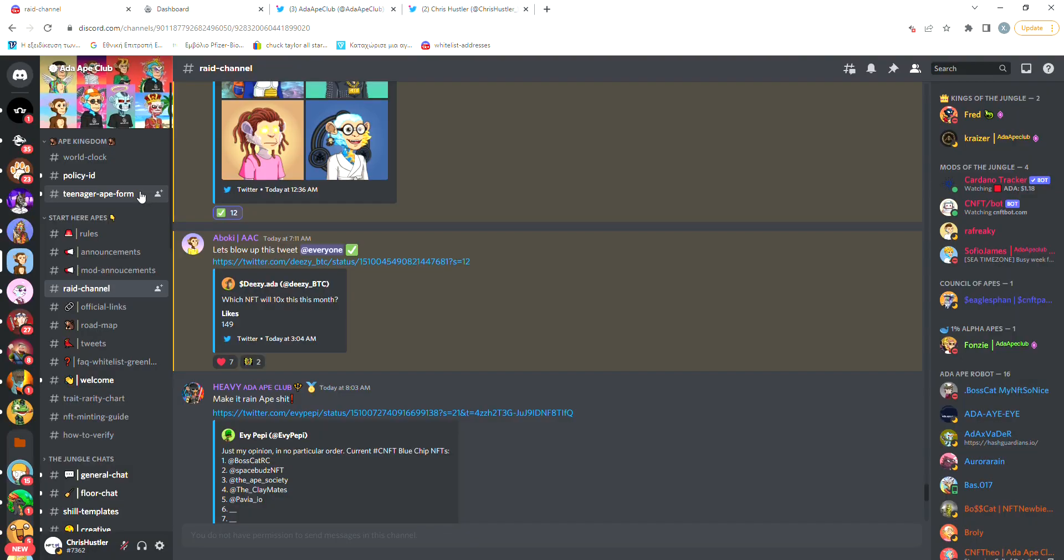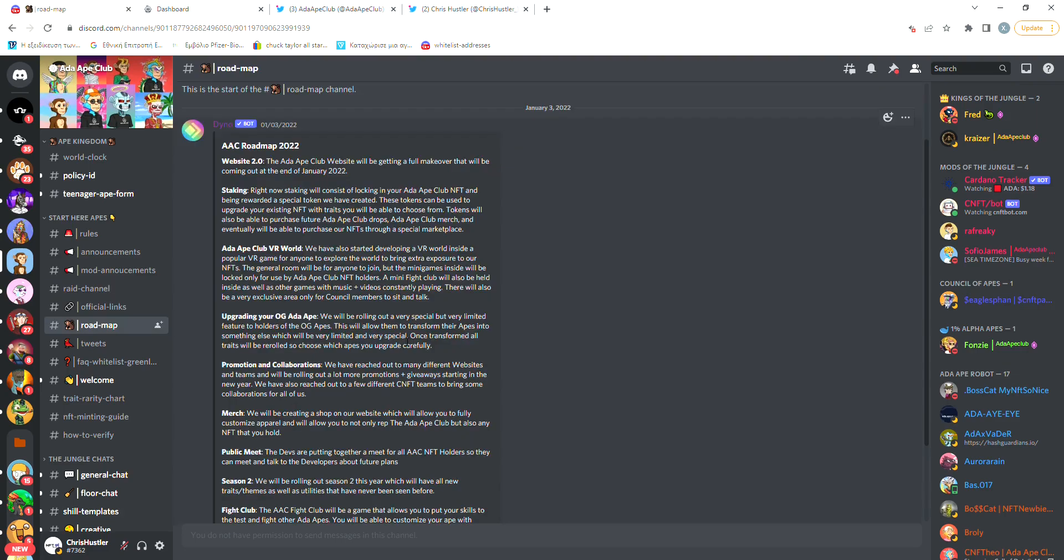The Discord has a decent amount of members, a little more than 4,000 and the community seems to have trust in the project. They are active in the server and they take part in the AAC giveaways and contests.